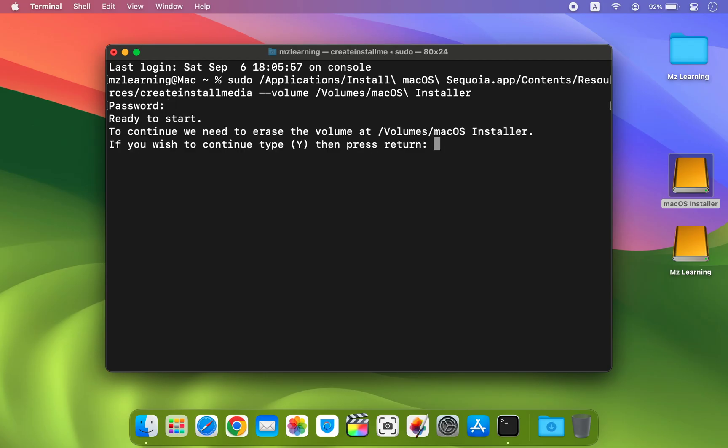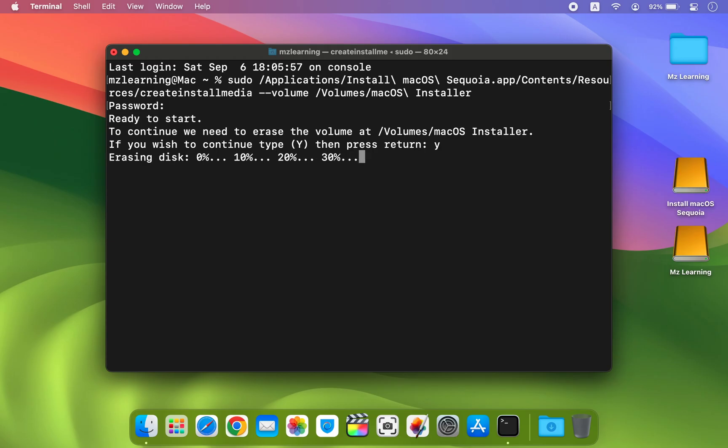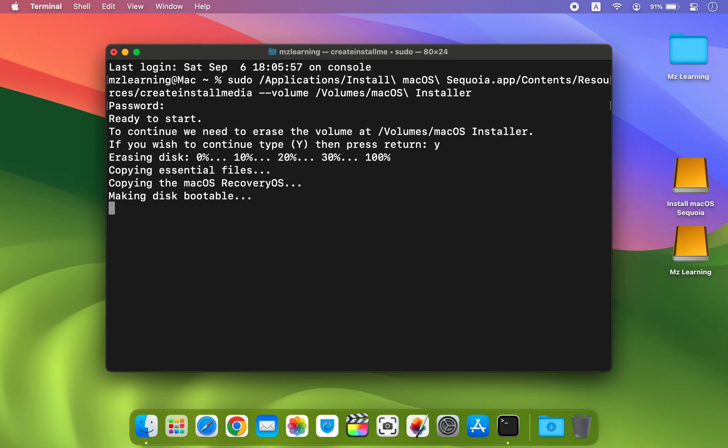When asked for confirmation type Y and press Enter. The process will now begin. Please be patient as it may take some time.